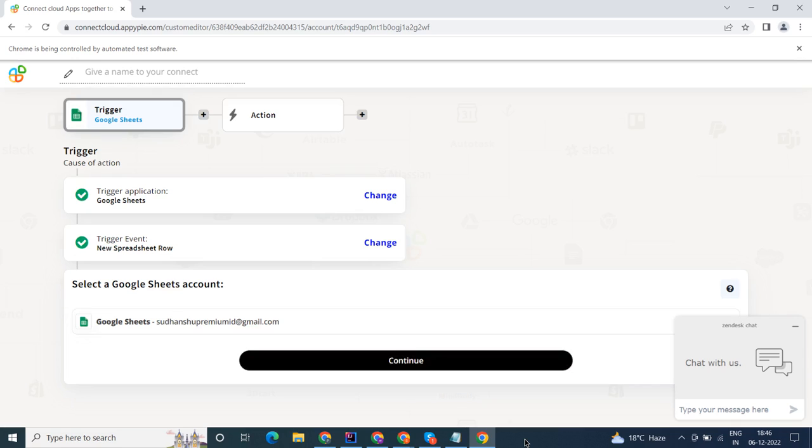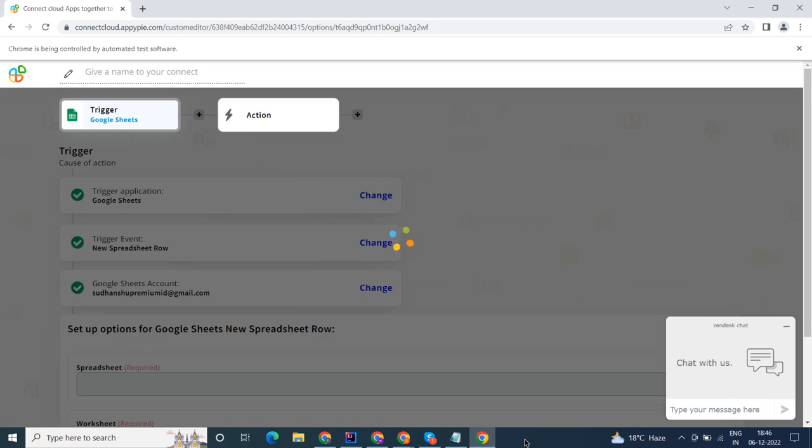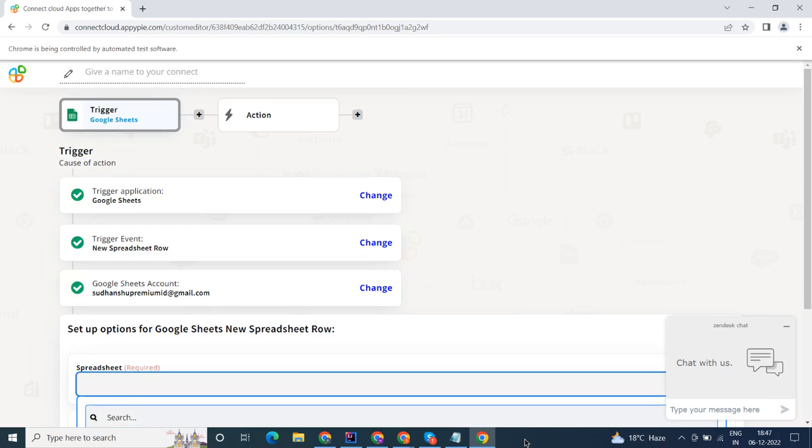We will choose a trigger from Google Sheets and then an action from Miro. Please watch the video till the end.